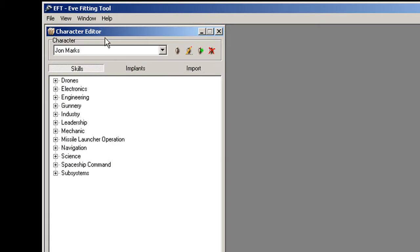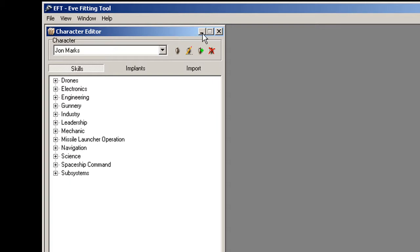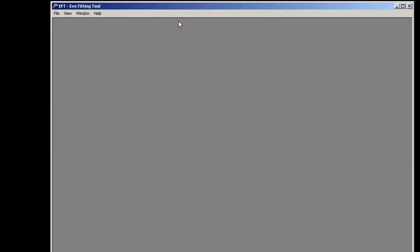The reason why you need to have your character skills in here is because when you're looking at a particular loadout for a ship, it's going to take into consideration your skills to change the DPS and anything that affects it.